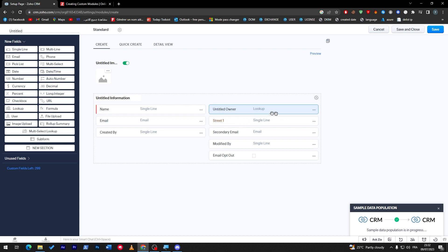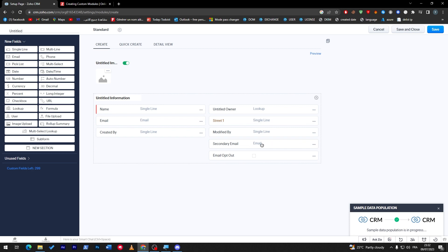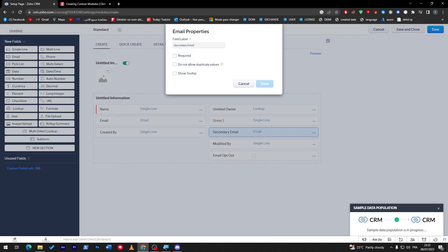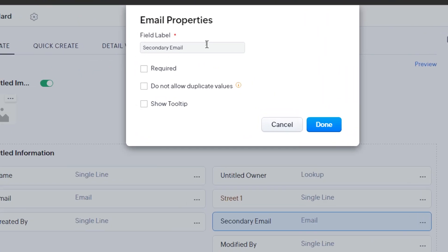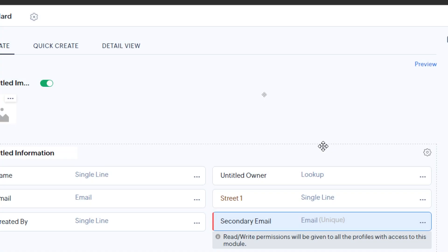In case they have an email, let me just change this to main email. So let's keep it as email, not secondary email. We can just click here and change it. I will make it required and do not allow duplicated values. Here we go.